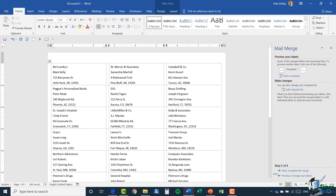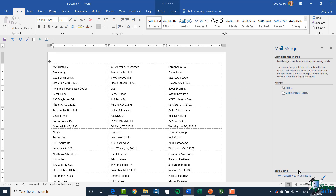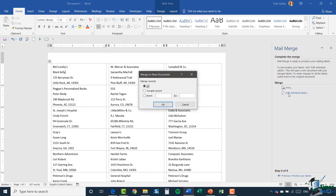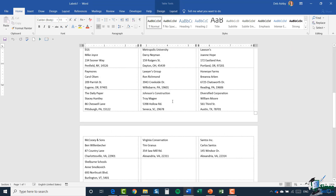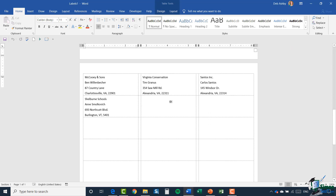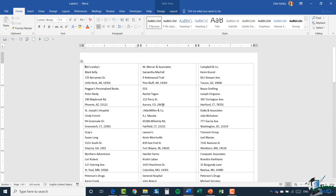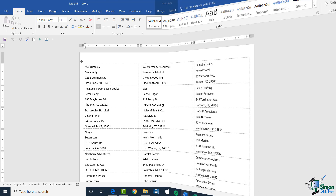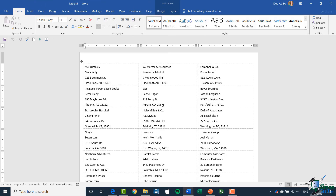Once I've previewed, all I need to do is complete my merge. I'll say edit individual labels and merge all records — and there we go, labels all ready to print. Super simple — it's all based on inserting merge fields and running through the wizard. The final thing I want to show you in this section is how to merge a directory. Please hop across and join me for that.